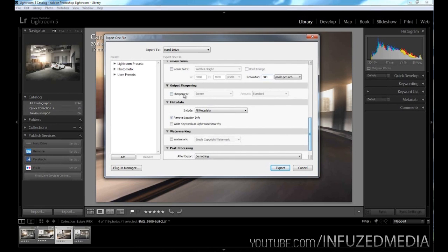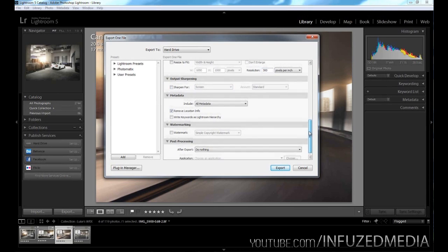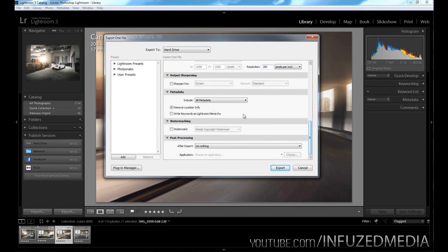Now moving down to output sharpening, I'd recommend keeping this unchecked. The reason for this is you'll generally do as much sharpening as you want while editing your photo, and you don't want Lightroom adding extra sharpening on top of that because then it could make your photo look over-sharpened, and that's definitely not a good look.